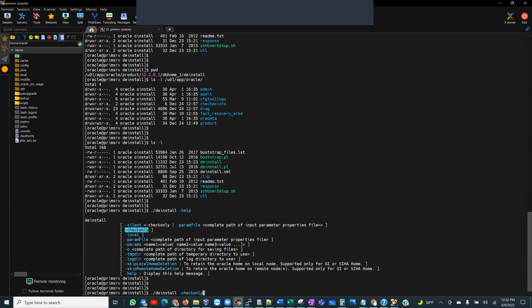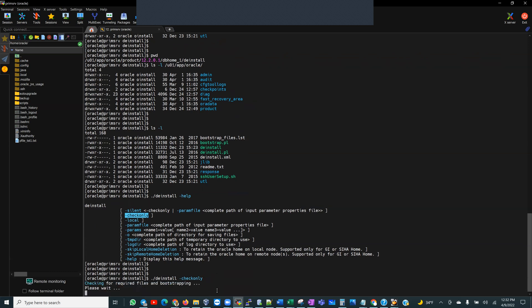All right. Among the other ones, local params. Now, you can also use this to deinstall your grid home. But if you deinstall your grid home, of course, it has a lot more moving parts. And you would have to run the root.sh script after the deinstallation is complete. So for this, our deinstallation, let's run the deinstallation tool with a check only. And let's see what it says.